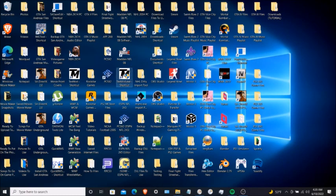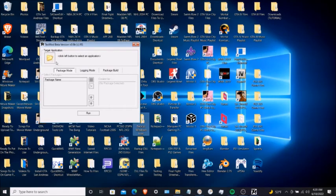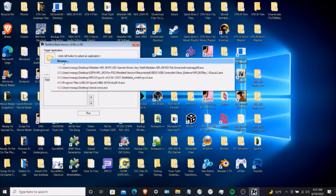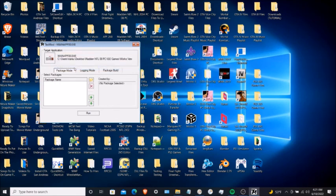Now go to TextMod and run it as administrator. On the top left there's a big yellow folder icon — click on that and look for the Madden 08 game application.